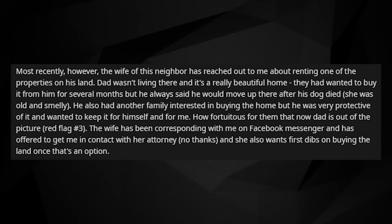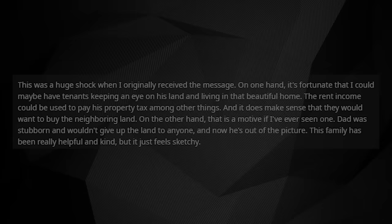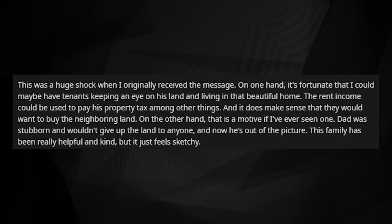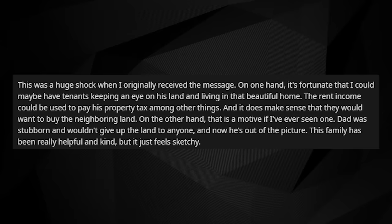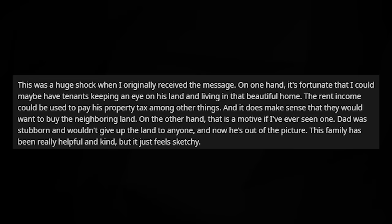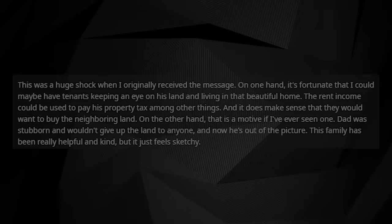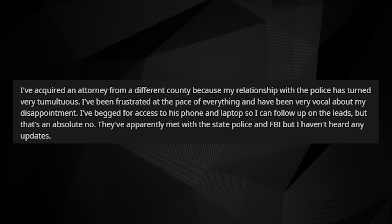The wife has been corresponding with me on Facebook Messenger, and has offered to get me in contact with her attorney. And she also wants first dibs on buying the land once that's an option. This was a huge shock when I originally received the message. On one hand, it's fortunate that I could maybe have tenants keeping an eye on his land and living in that beautiful home. The rent income could be used to pay his property tax, amongst other things, and it does make sense that they would want to buy the neighboring land. On the other hand, that is a motive if I've ever seen one. Dad was stubborn and wouldn't give up that land to anybody, and now he's out of the picture. The family has been really helpful and kind, but it all just feels sketchy. I've acquired an attorney from a different county because my relationship with the police has turned very tumultuous.